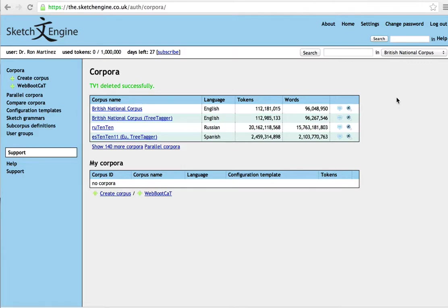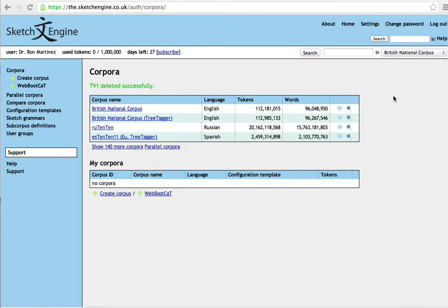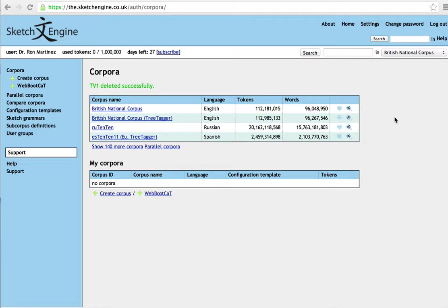One of the things we want to do this week is take the corpus you've already uploaded onto Sketch Engine and compare it to another one to look at keywords. We're also going to be generating regular word lists and looking at a couple of different ways that can be done.